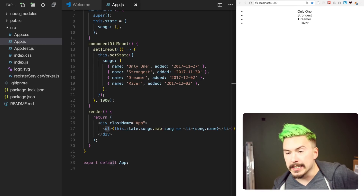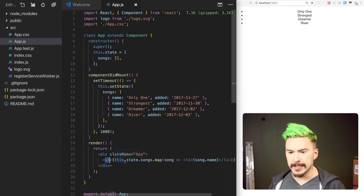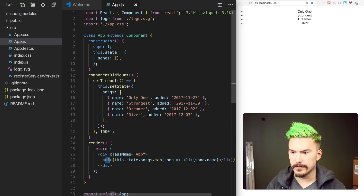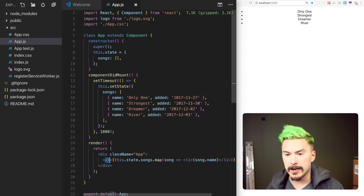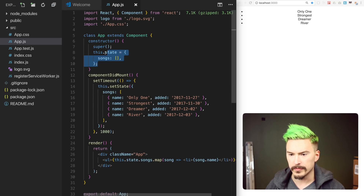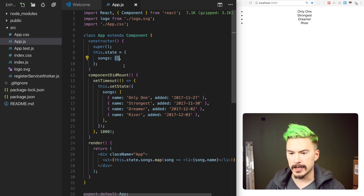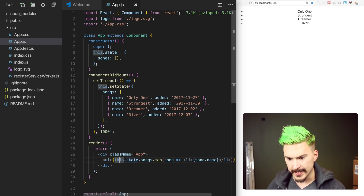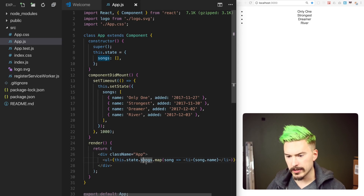This is a standard React app. If you haven't seen React before, don't worry about it. React works like this: you have a constructor where you set the state — the initial state in the constructor — and you set these songs to be empty. Every time you change the state, this render function will run and it will render the state. So you see here that it goes over the songs and maps them, rendering these li elements with the song name.